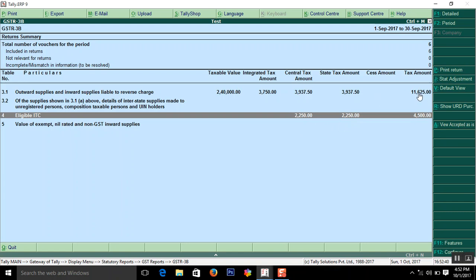So the net amount is 11,625 minus 4,500 that comes 7,125.